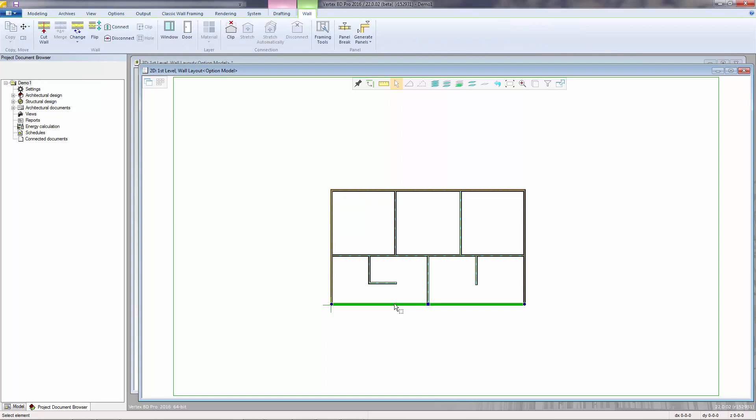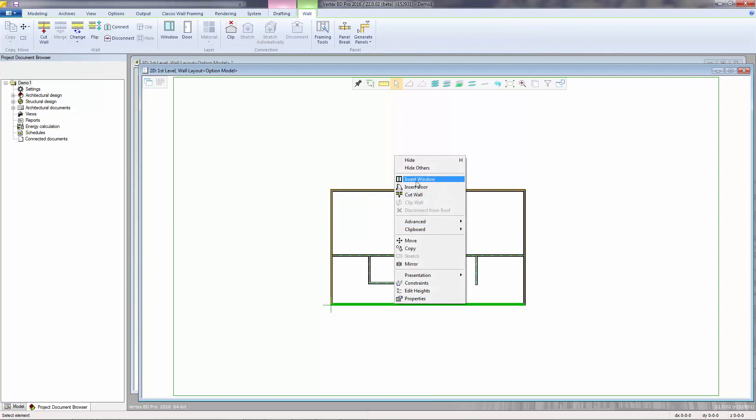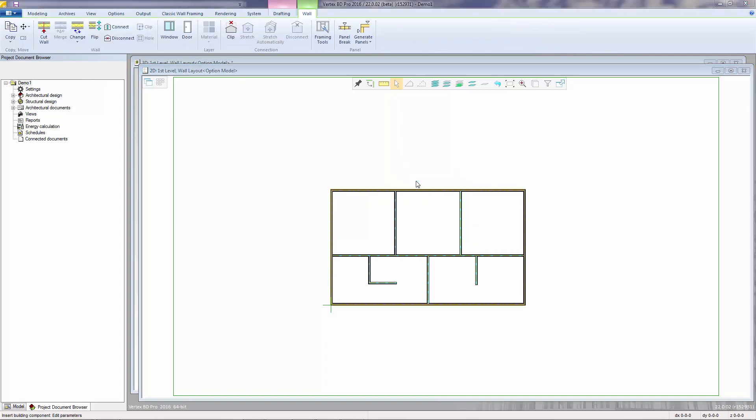I select a wall, right click, and from the mouse menu select Insert Window.